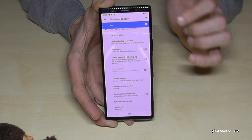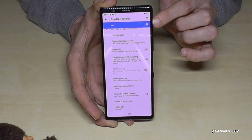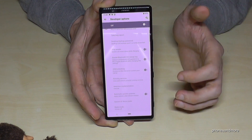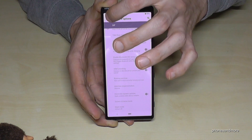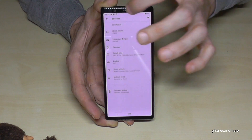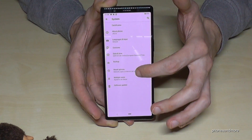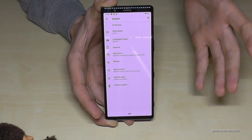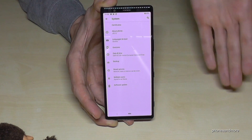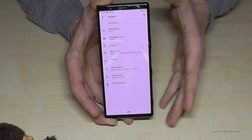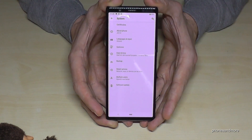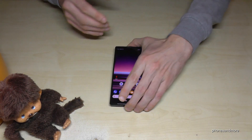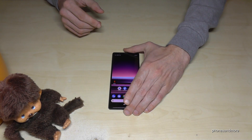When you're finished, you're also able to disable the Developer Options by tapping here. If you go back one step, you can see that the Developer Options have disappeared. Later, you can get them back the same way as I have shown you before.